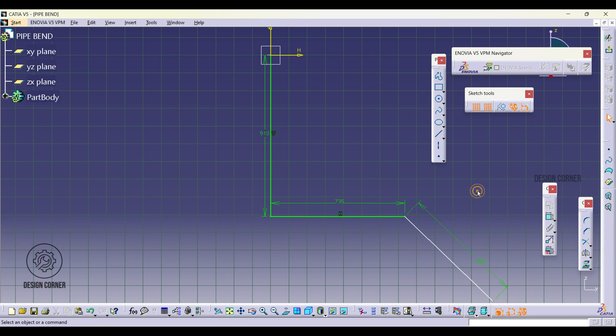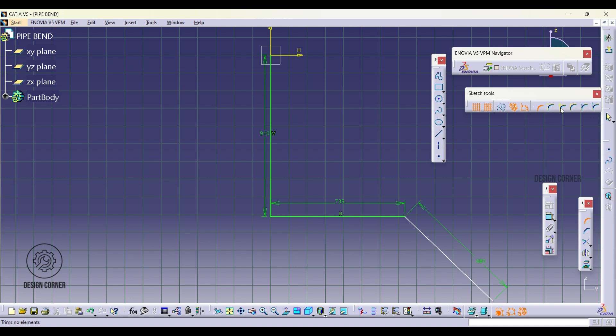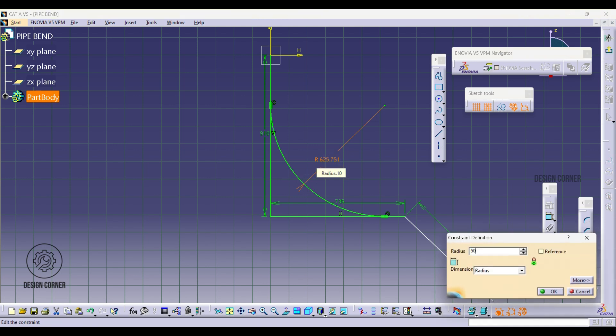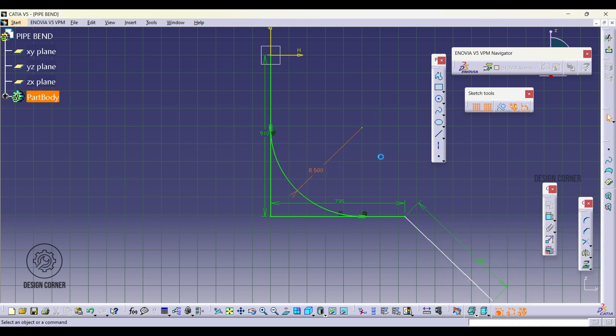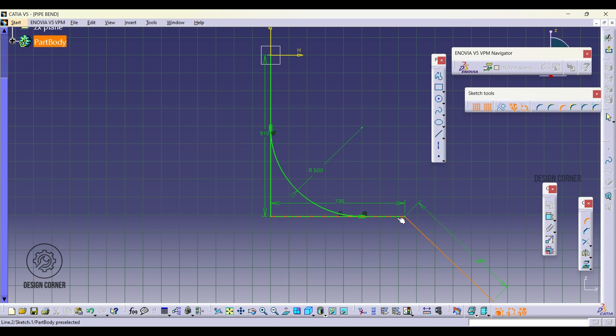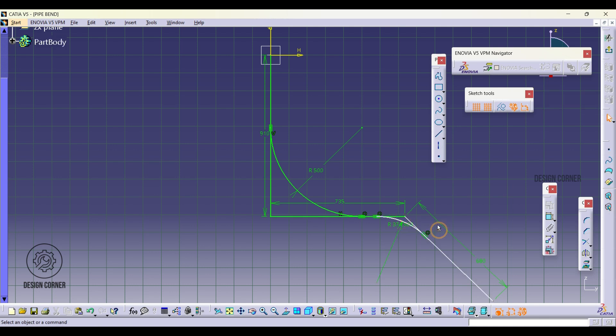Next we need to add the radius to the corner. Click on the corner tool which will bring up the next tools. Select the no trim option. Once selected, choose the line where you want to apply the radius. I am setting a 500mm radius for the 90 degree bend and adding another radius now.